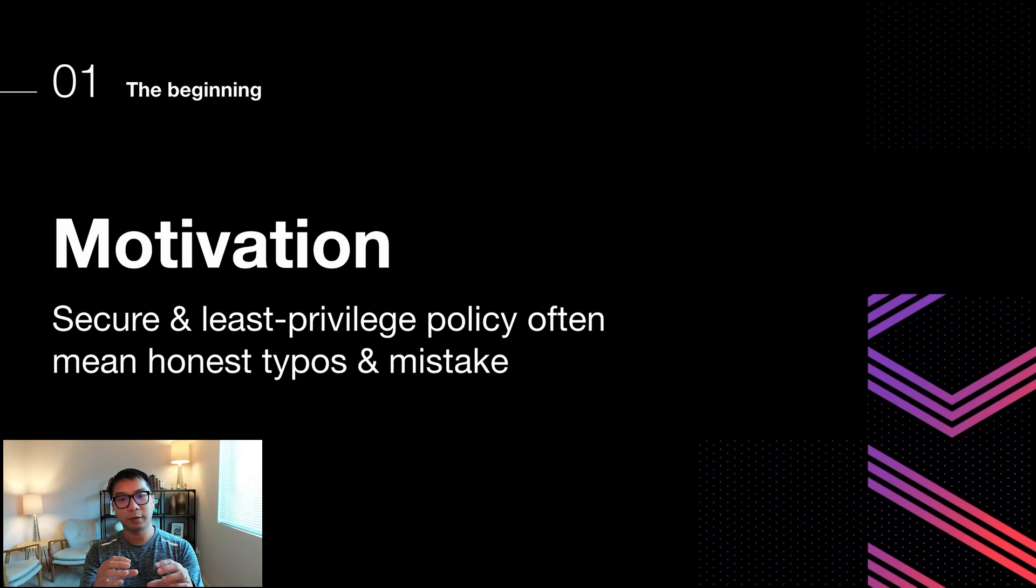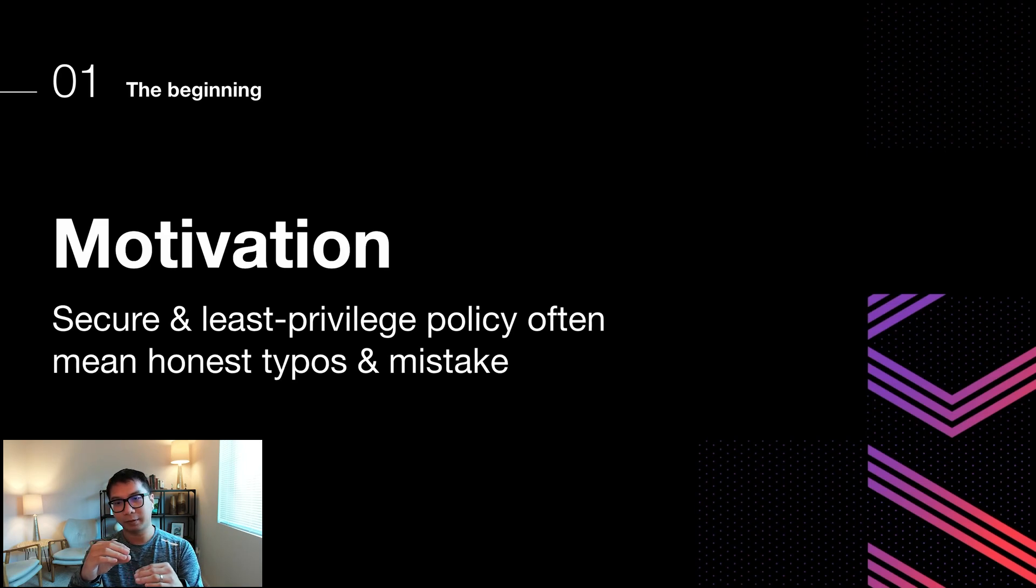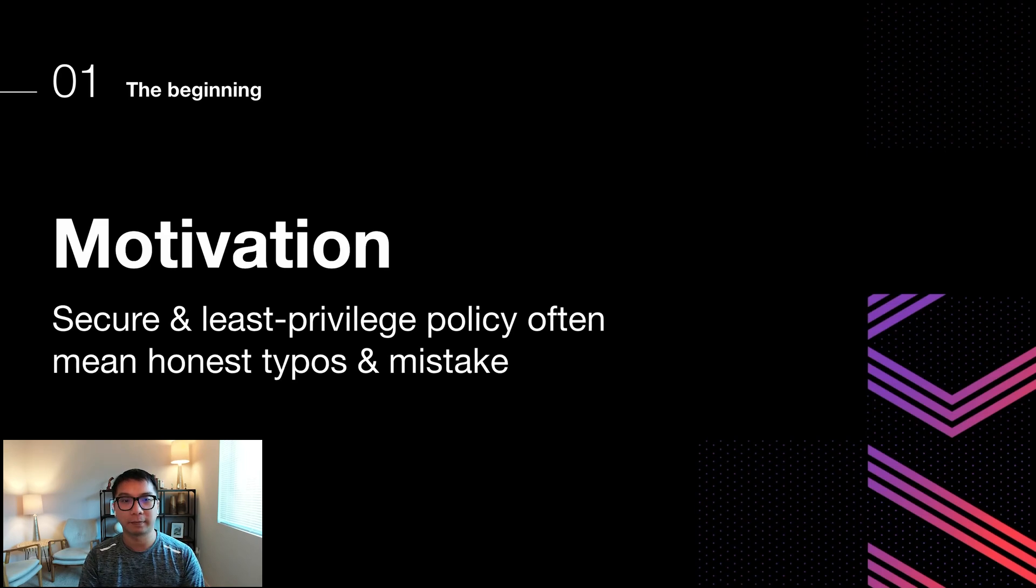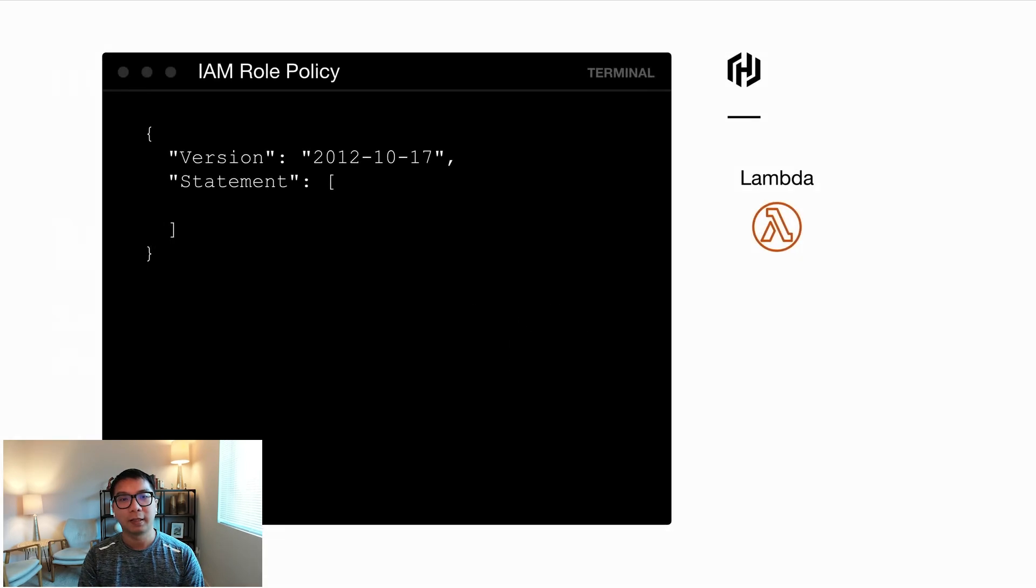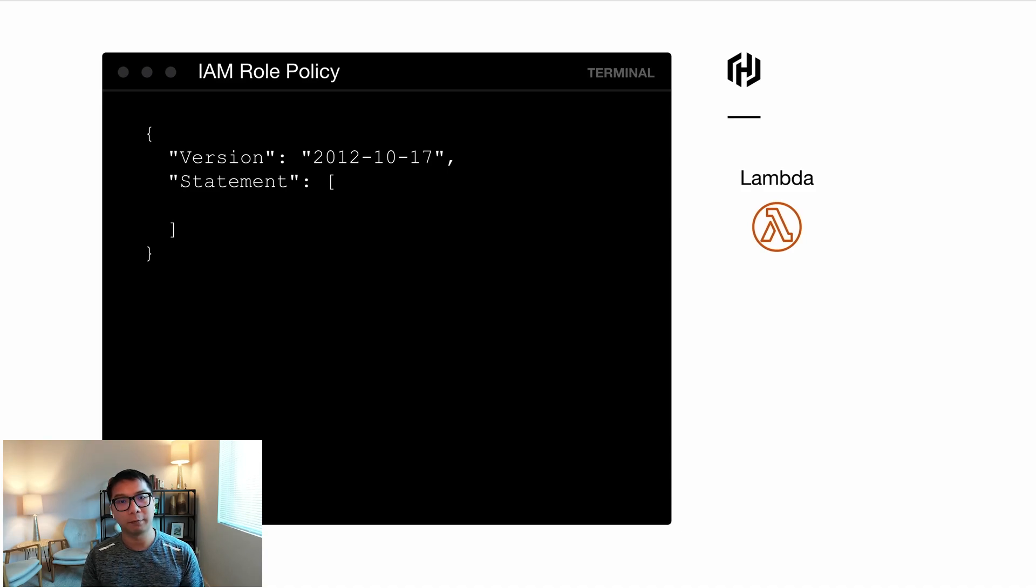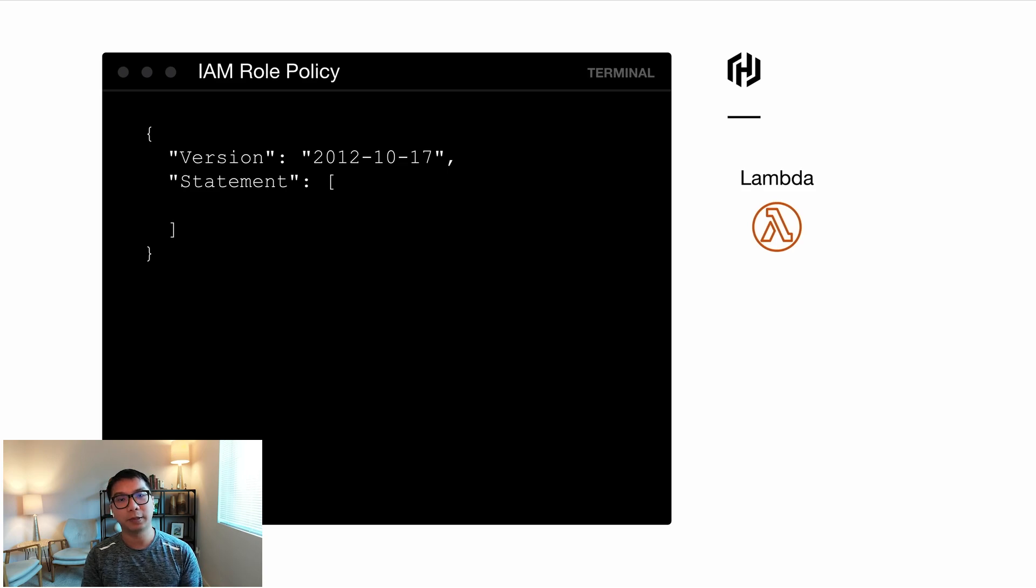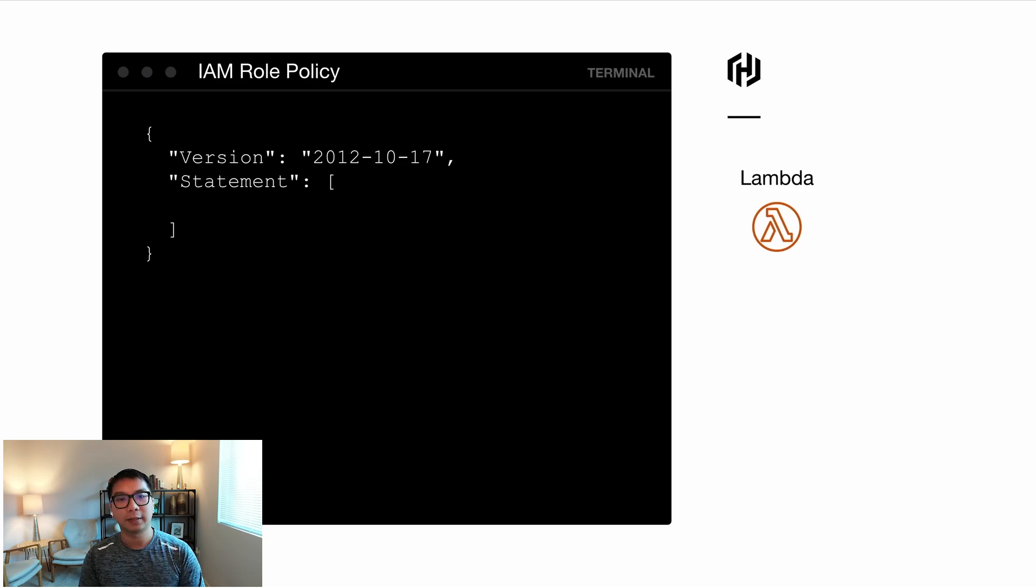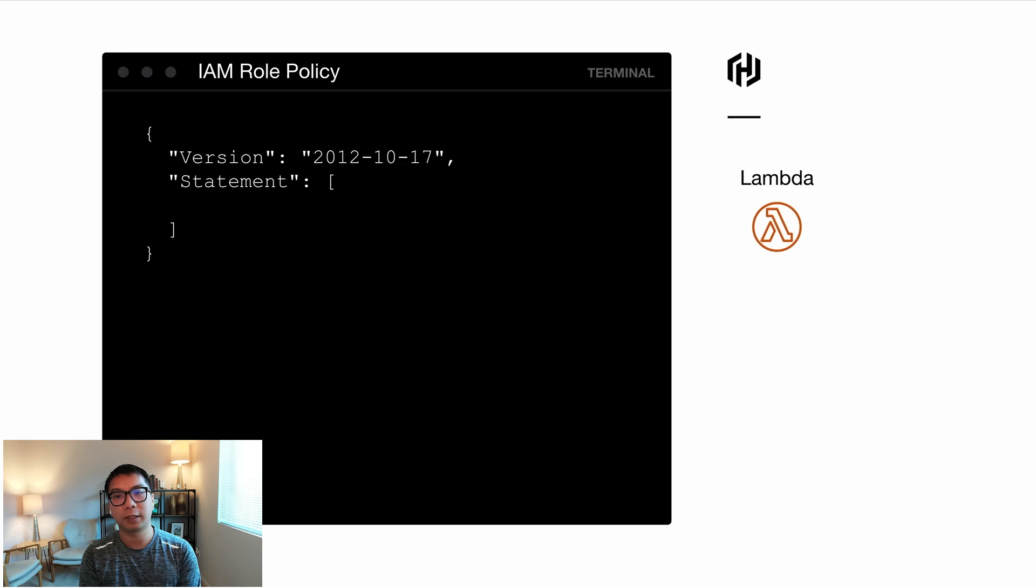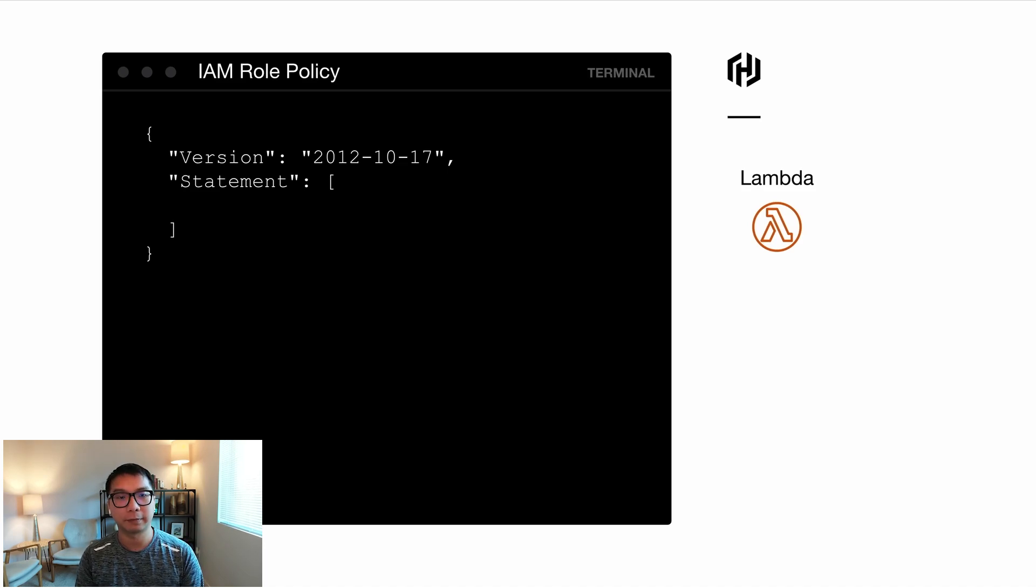But just like Lego blocks, if you have any mistake, could be an honest mistake at the bottom, it can crumble everything during the Terraform apply. I like to deploy my infrastructure with least privilege from day one when I start building my infrastructure. So when I write my IAM role policy, I typically start with nothing at all. And for the sake of this presentation, as you can see in the screen, I'm building Terraform configurations for a Lambda with the IAM role permissions.